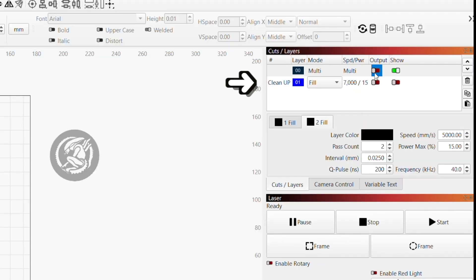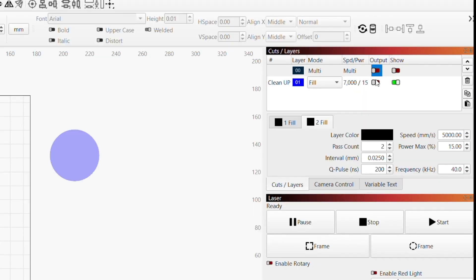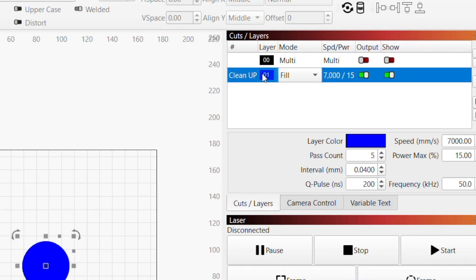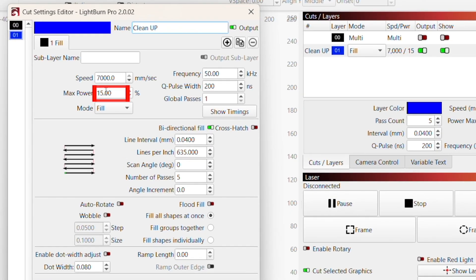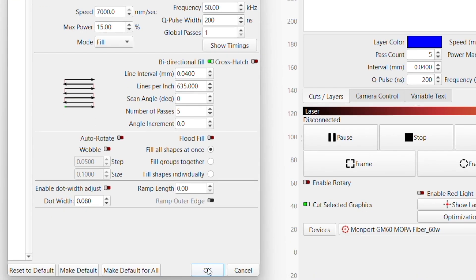Now that we've completed our deep engraving, we'll go ahead and run our cleanup layer. Our settings for this layer include 15% power at 7,000 millimeters per second for five passes. And now let's go ahead and engrave this layer.